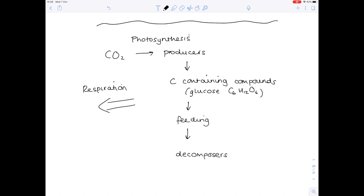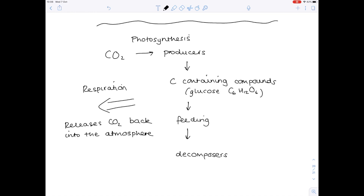The whole time carbon is being returned to the atmosphere by the process of respiration. Plants respire, animals respire, decomposers respire, and they release carbon dioxide back into the atmosphere. So the whole carbon cycle is underpinned by the processes of photosynthesis, respiration, feeding, and decomposition.